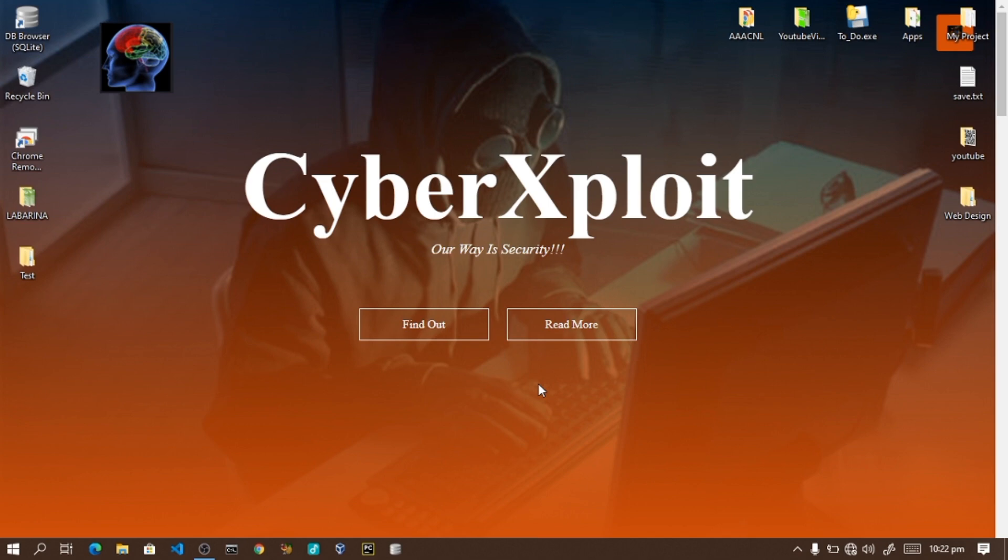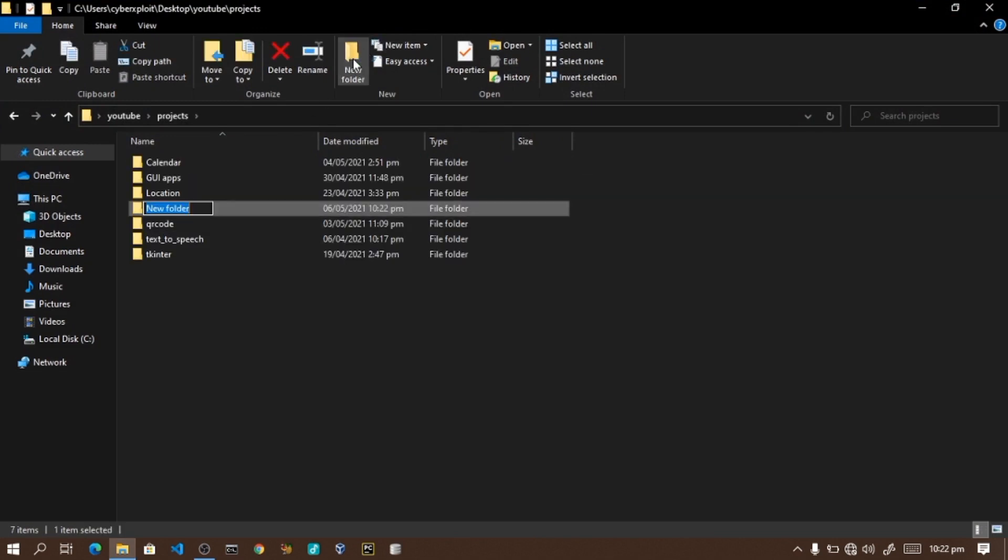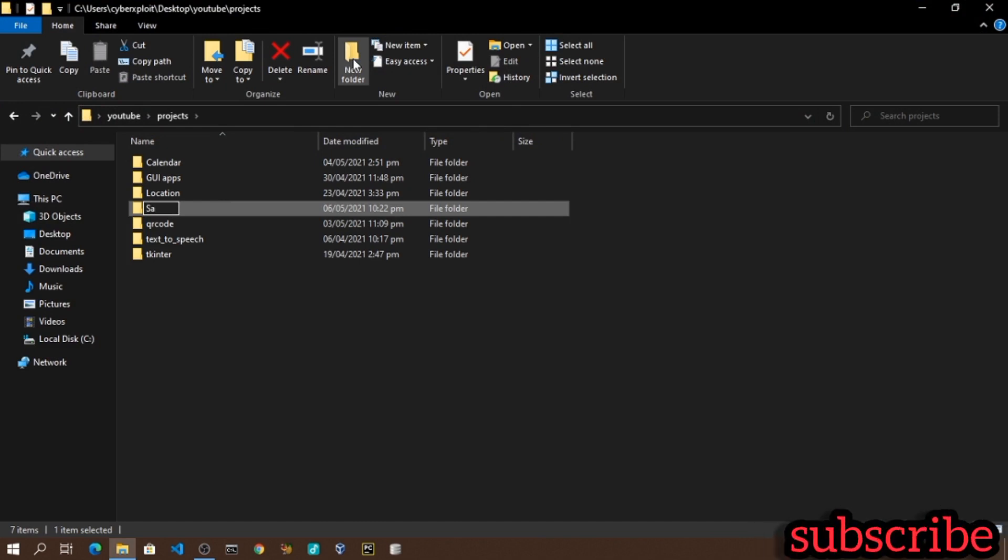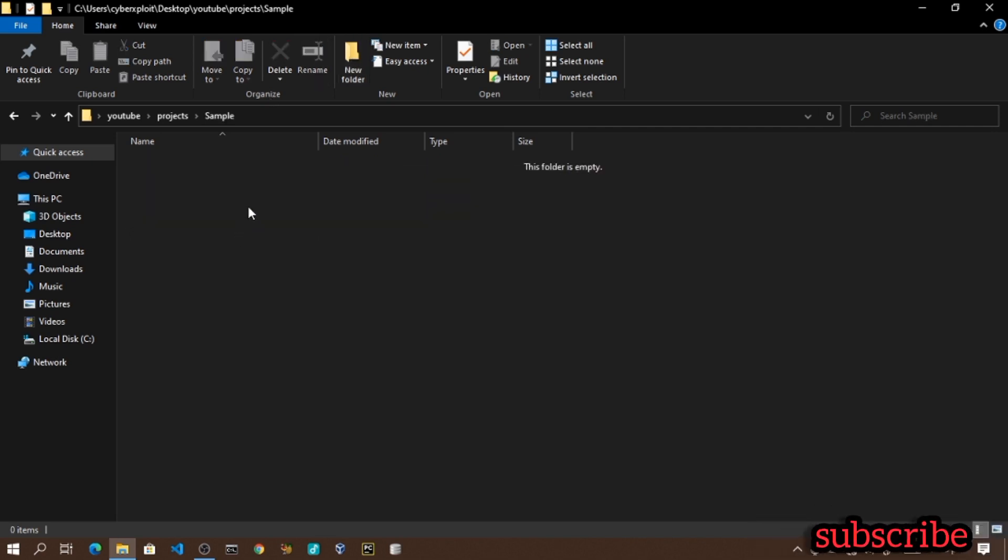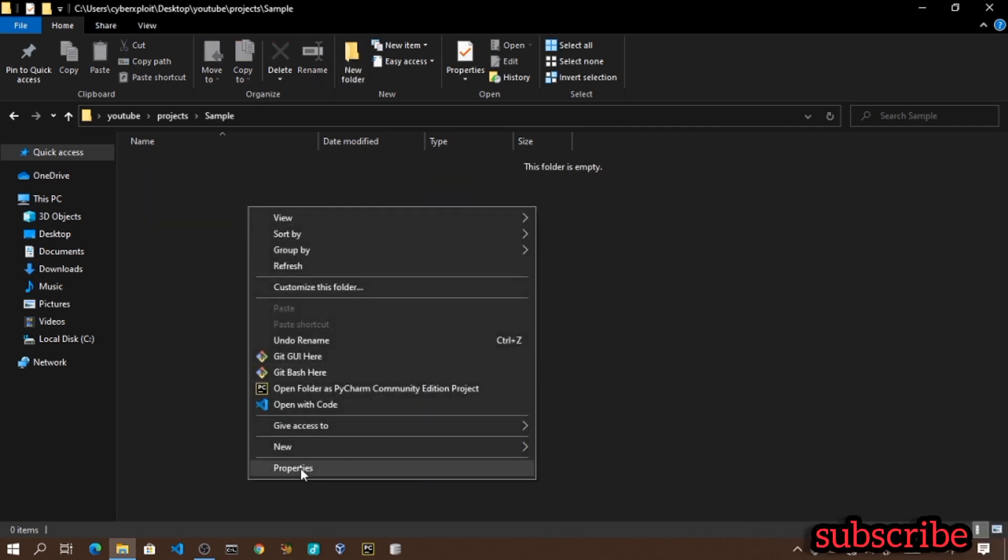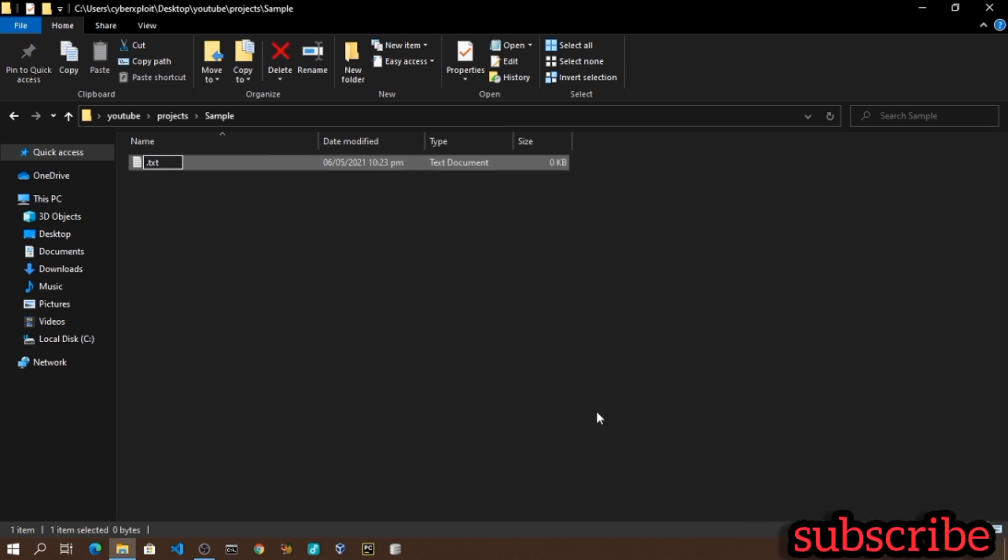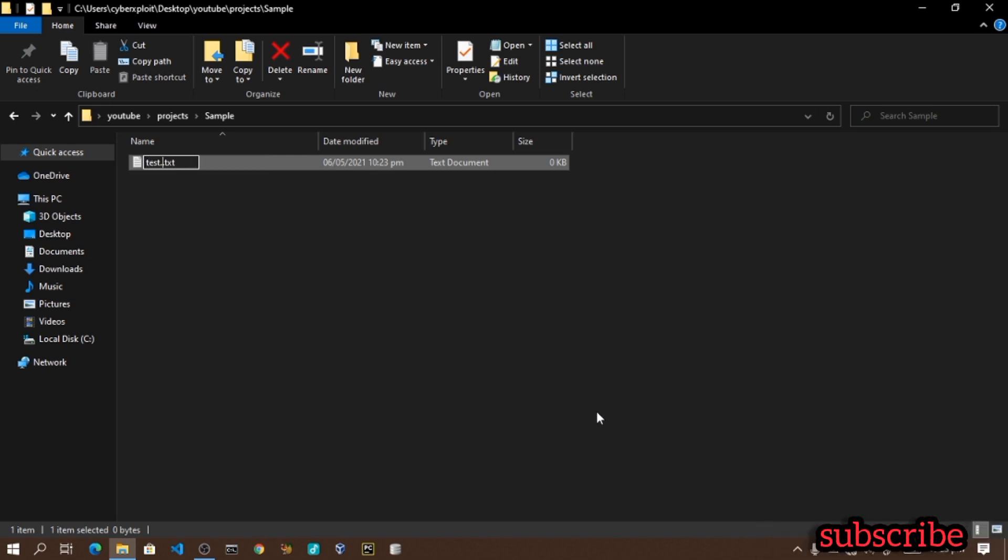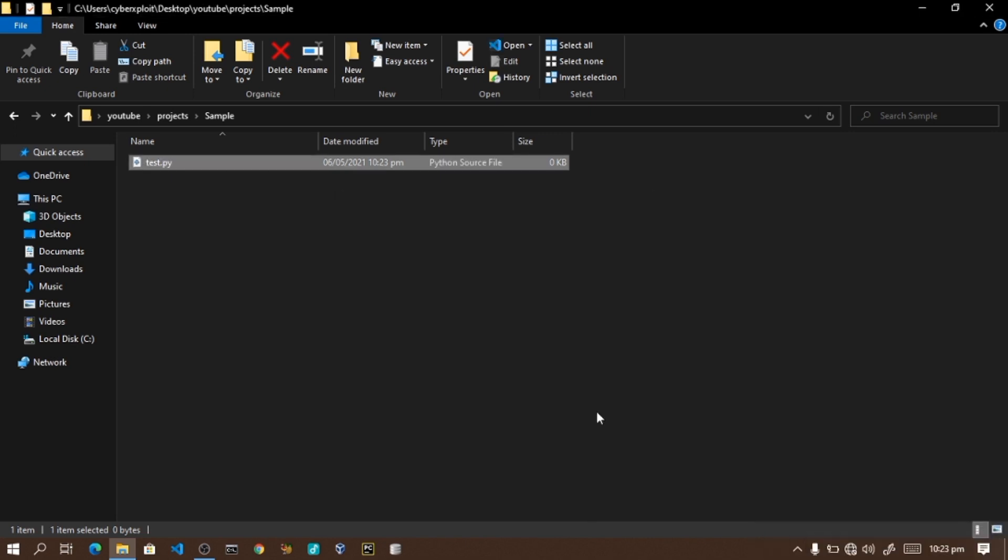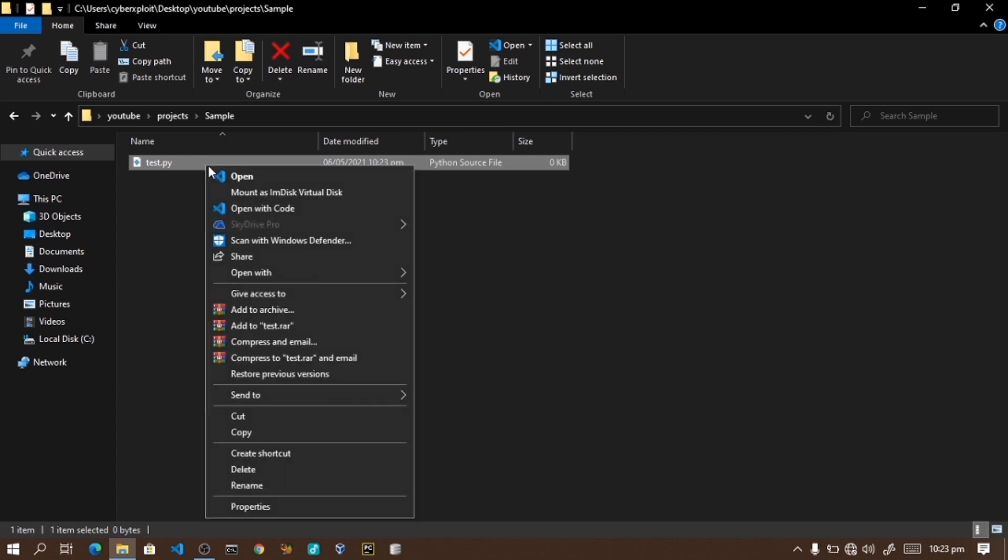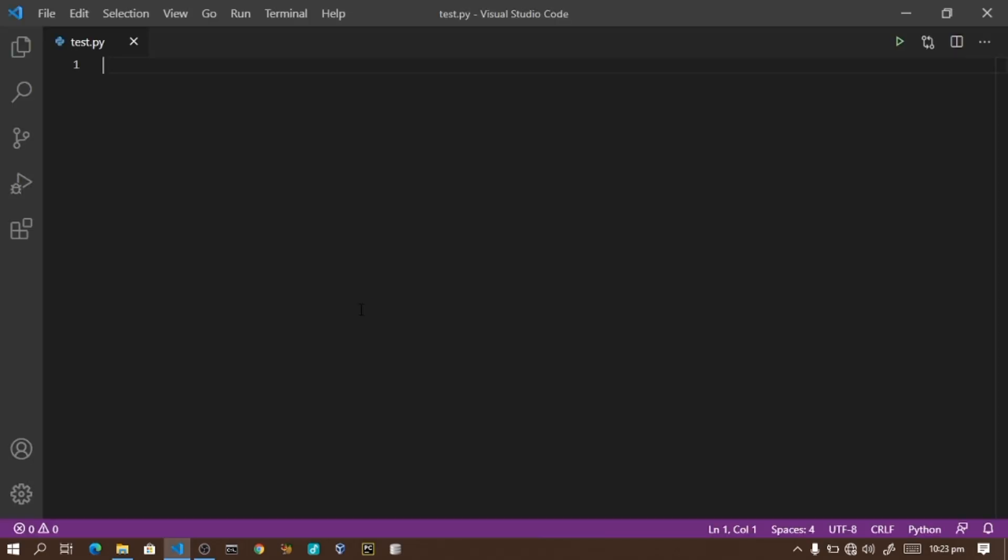Let me create a new folder for this YouTube project. I'll create a new Python file by right-clicking, selecting new text document, and naming it test.py. I'll remove the .txt extension so it becomes a Python file, then open it with VS Code editor.